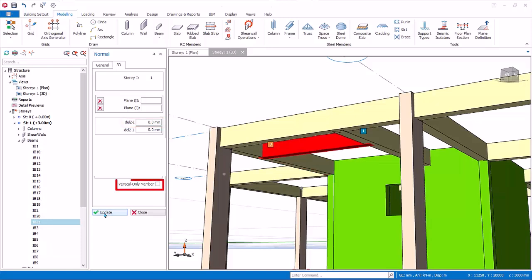Vertical only members, VOM in short, will allow this beam to design to vertical only combinations. For example, design only to gravity load combinations, so seismic load combination can be excluded in accordance to seismic design practice. Close the beam properties.